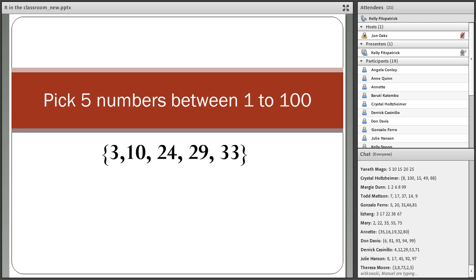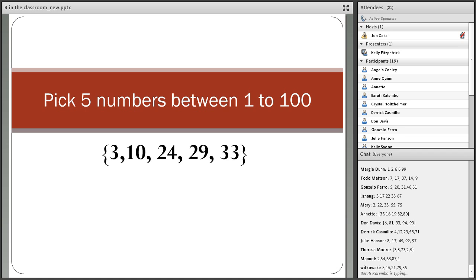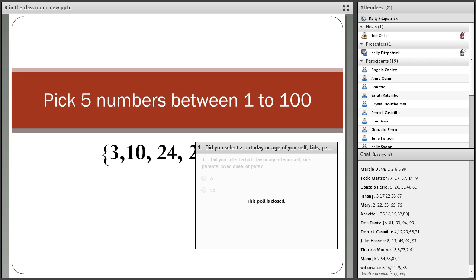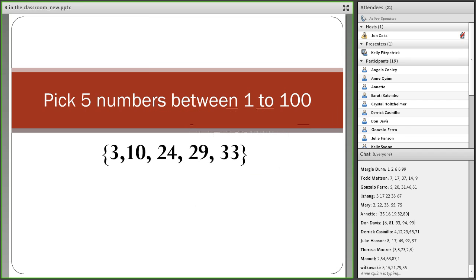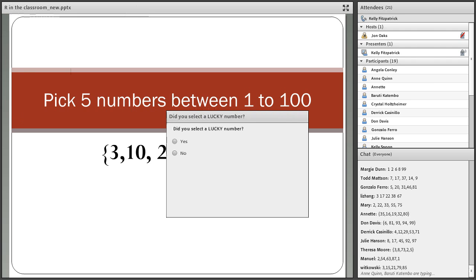Did anyone select a birthday or age? We have 19 participants — 80% said no and 19% said yes. Did anyone select a lucky number? My lucky number happens to be 33, so I always select that number whenever I'm asked to pick random numbers. The results show 76% no and 23% yes.